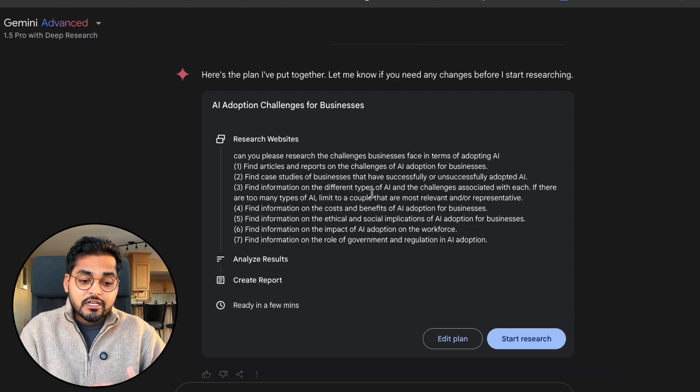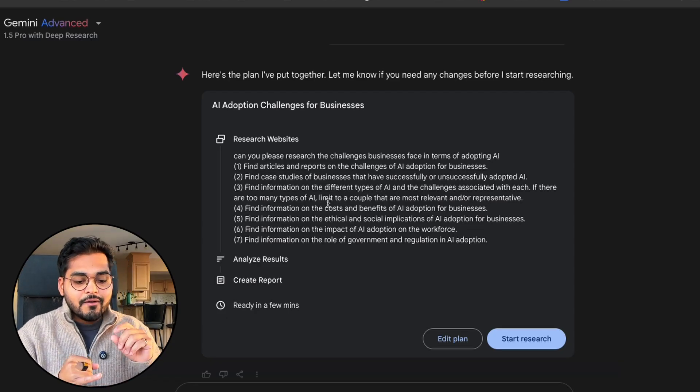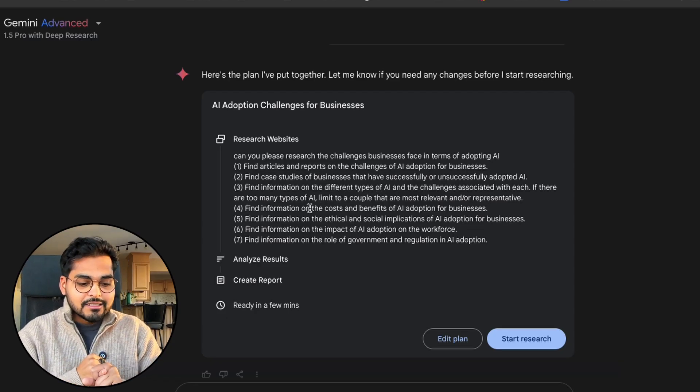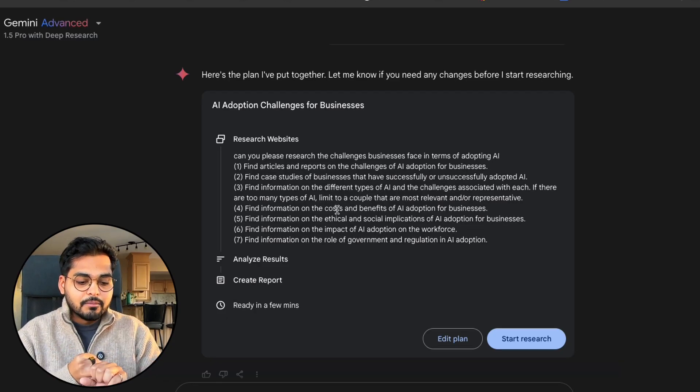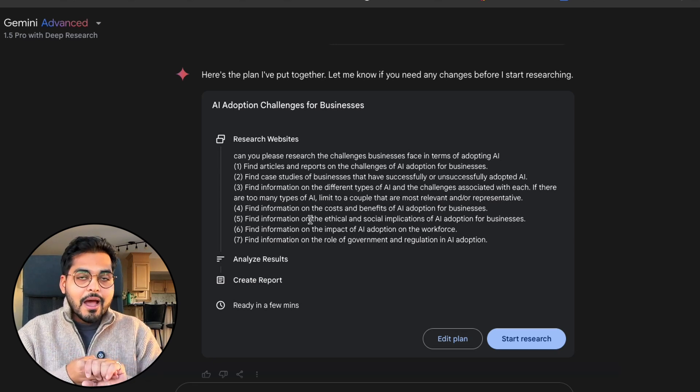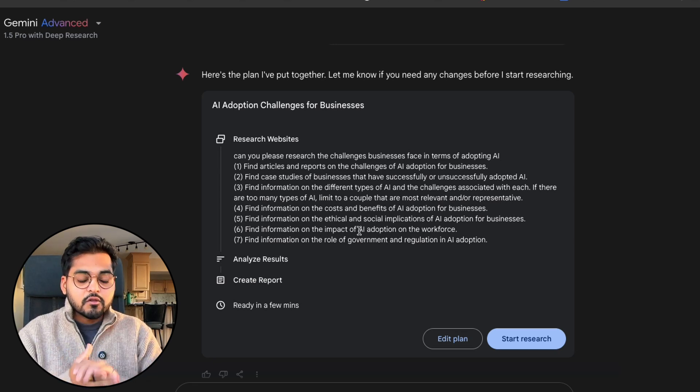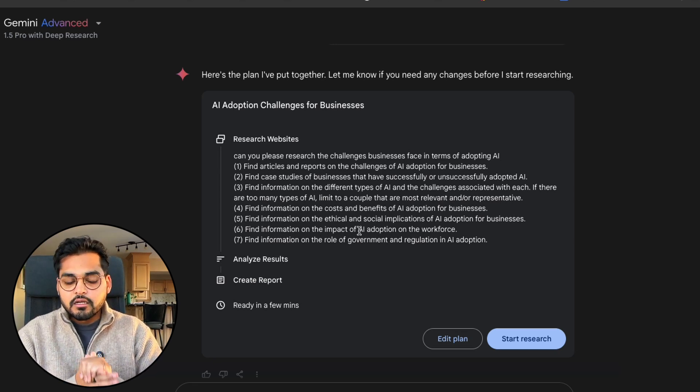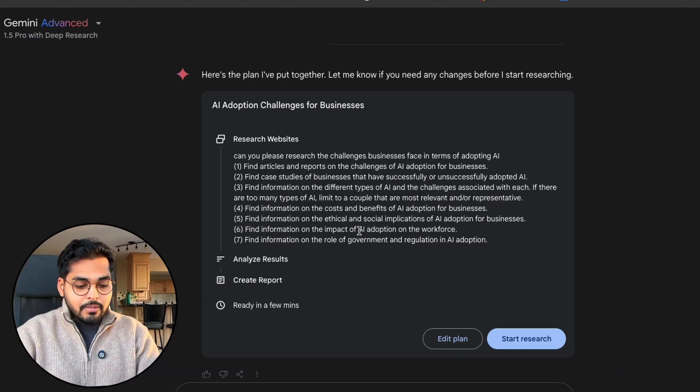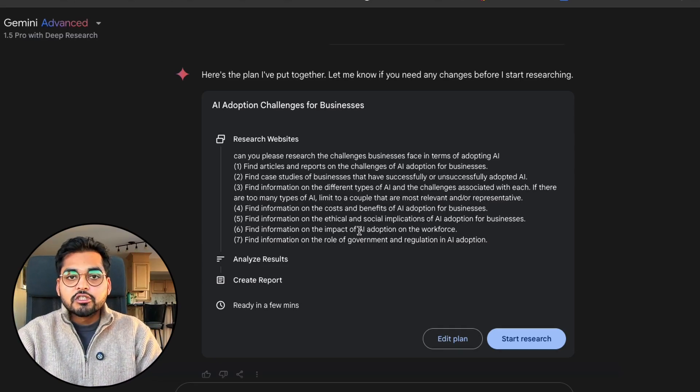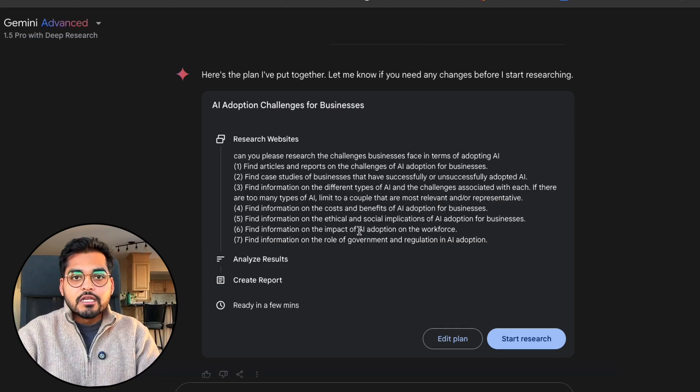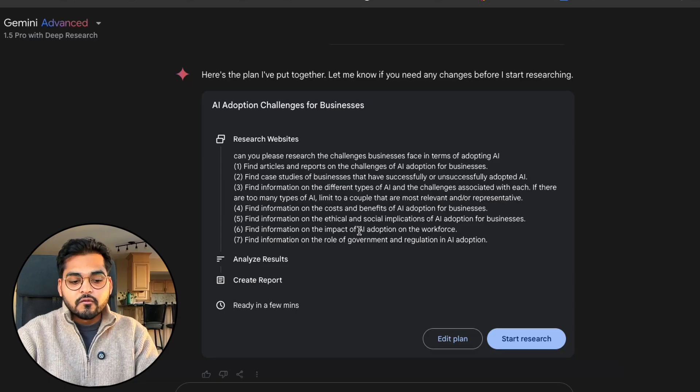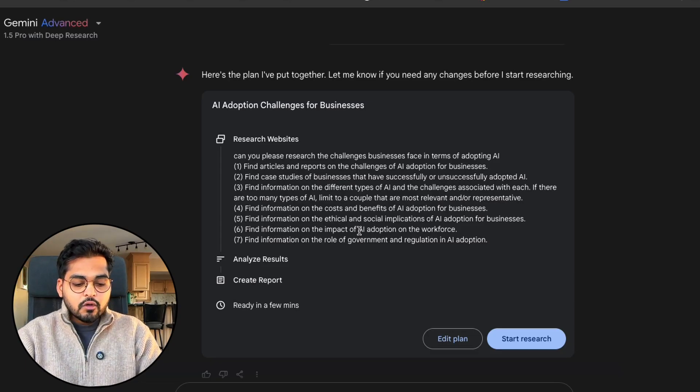It's gonna go through the challenges, some case studies of businesses adopting AI successfully or unsuccessfully, different types of AI and challenges associated with each one, then costs and benefits, ethical implications, social implications, impact on the workforce, and the role of government and regulation.